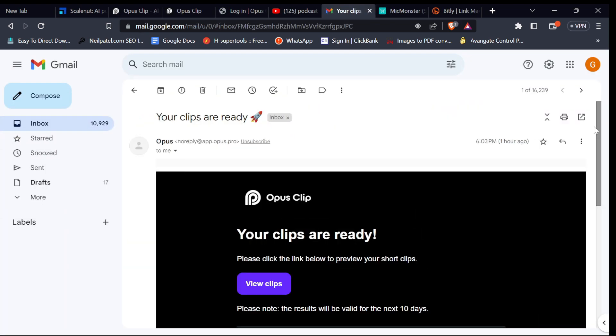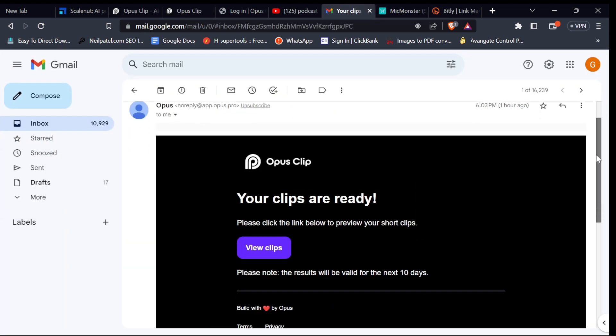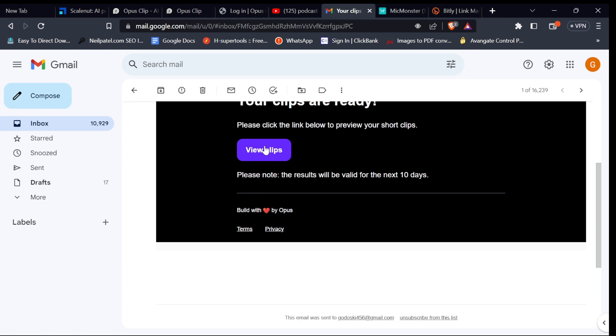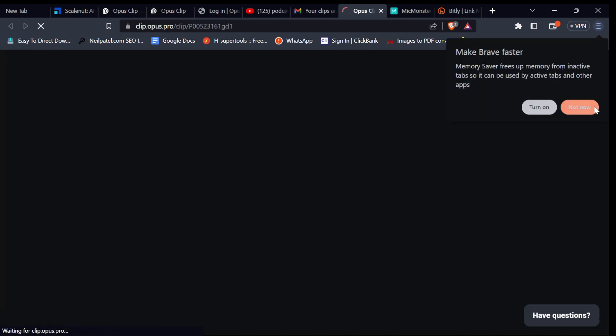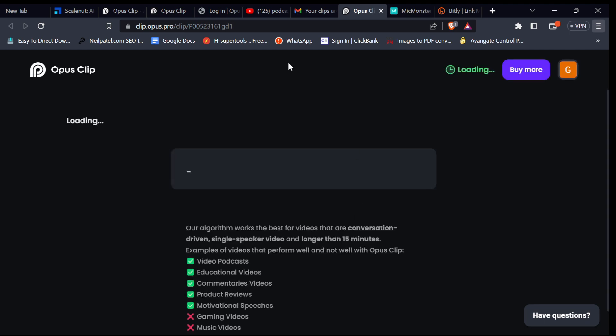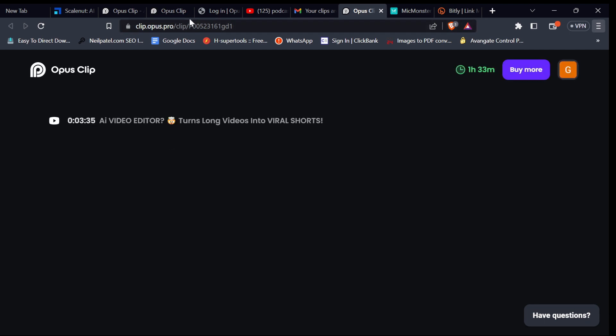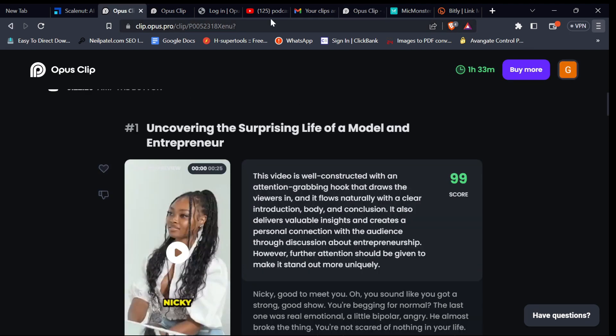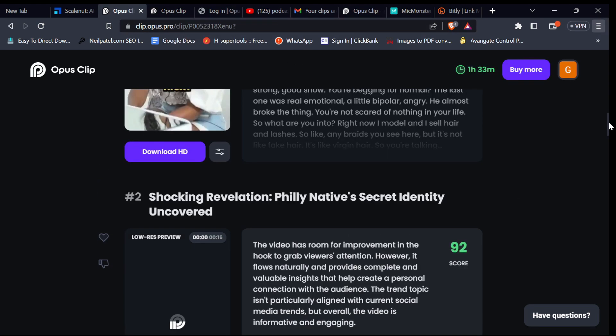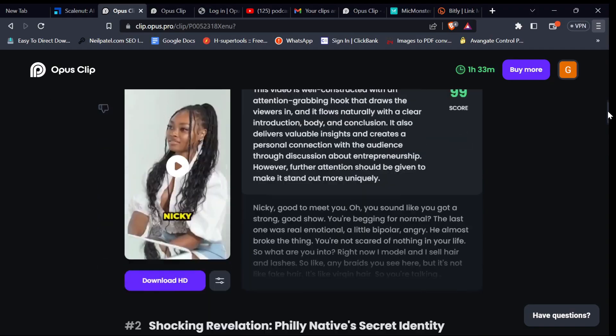When the video is done analyzing, a notification email will be sent to your email address. Click the link and you will be directed to the download page for your short videos, where you can preview the shorts created using OpusClip.